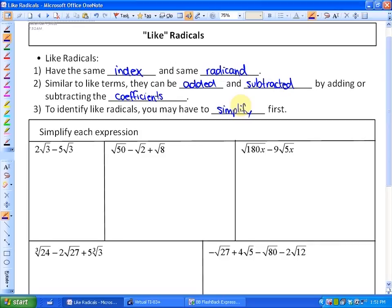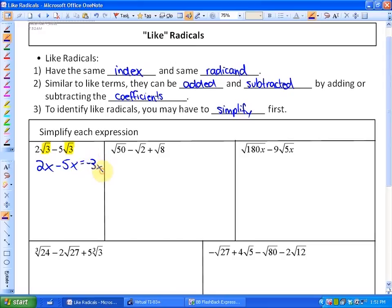Let's look at this first one. You may notice that the radicands and the indexes of both of these are the same, so these are like radicals. Just as we would combine 2x minus 5x to get negative 3x, we can combine 2√3 minus 5√3 to get negative 3√3. That's how we combine like radicals.